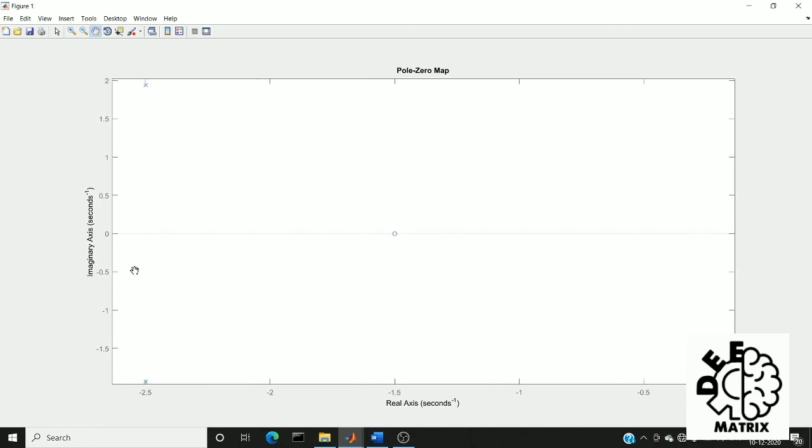Here are the two poles and this is the zero value. The zero is lying on the real axis and the poles are in between the real and imaginary axis.